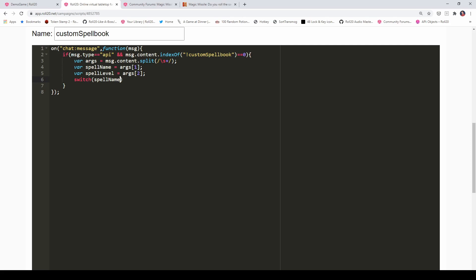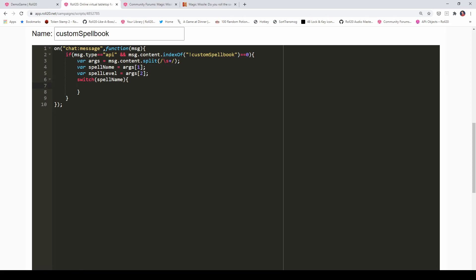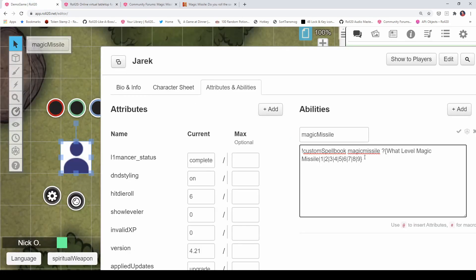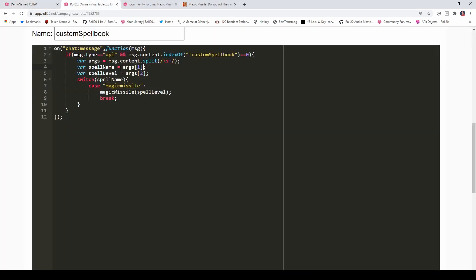Depending on what spell gets passed in, we'll do whatever's inside these curly braces. So if the spell that was entered is Magic Missile, then we're going to call castMagicMissile and pass in the spell level. Now notice — Magic Missile here is all lower case, but there's nothing restricting somebody from typing it in uppercase or camel case. So what I'll do is take args[1], the name of the spell, and convert it to lower case. That way, no matter how somebody types it in, we convert it to lower case and it will match the name of the spell in the case statement.